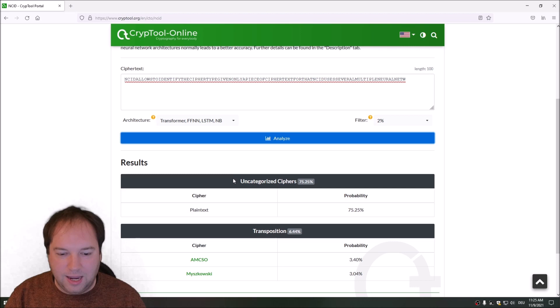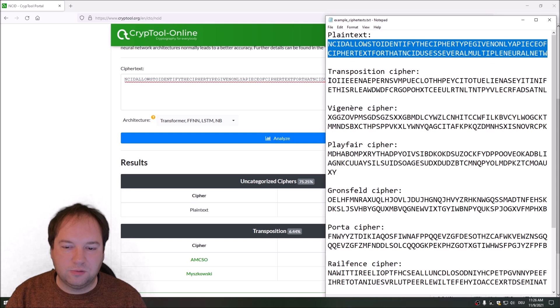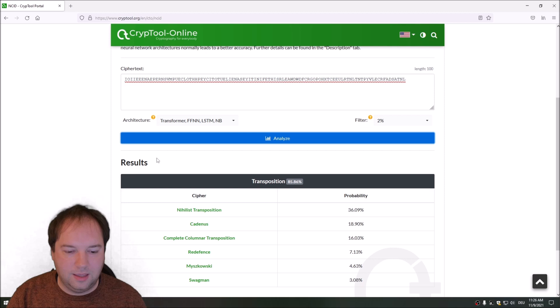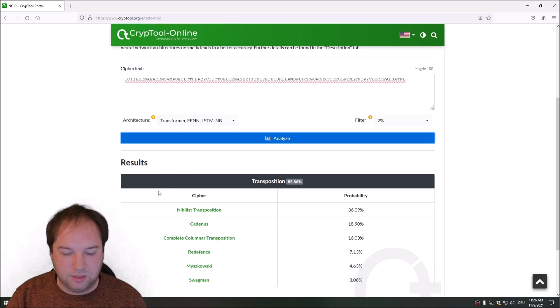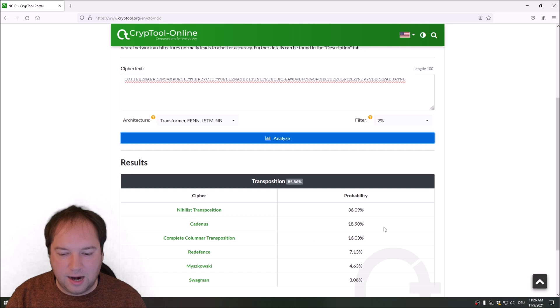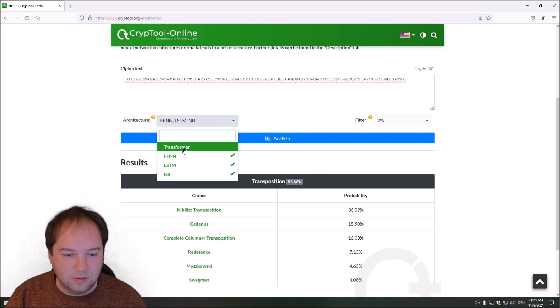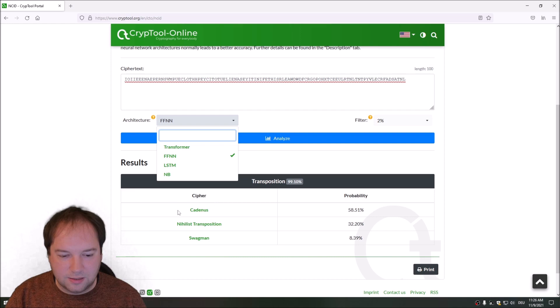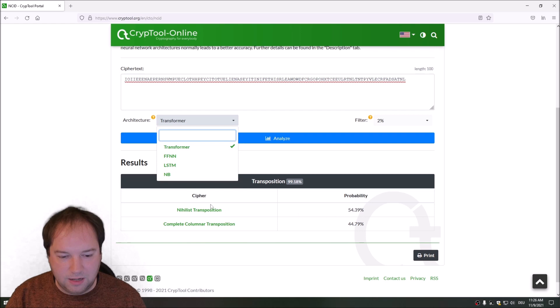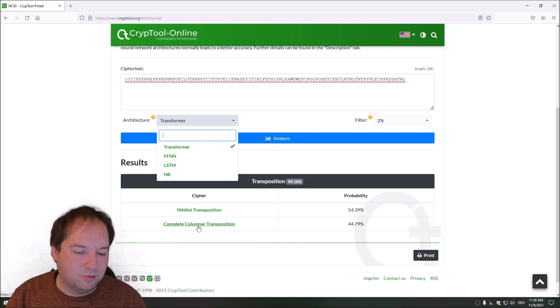My next example is a transposition cipher. I copy it and paste it into NCID and rerun the analysis. I encrypted this text using a columnar transposition cipher, but our networks tell us that nihilist transposition and Cadenus have higher probability. Testing only the feed-forward network, it insists on Cadenus cipher. The transformer network assigns higher probability to columnar transposition. Usually you should combine all networks, and in many cases the correct answer will appear at the top.